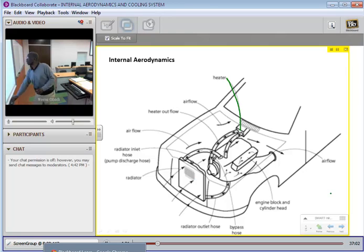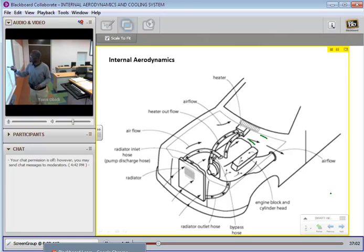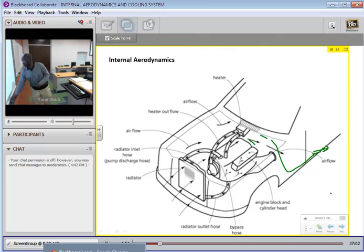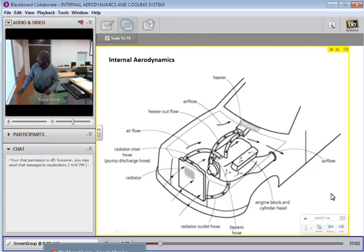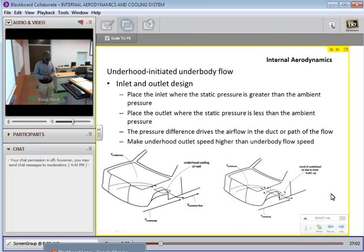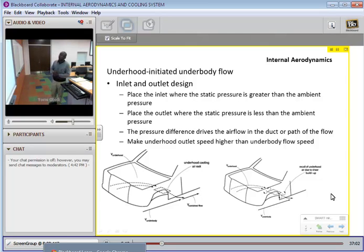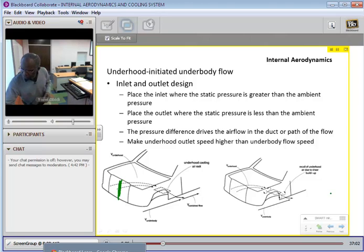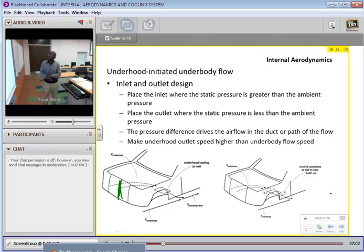After the flow has left all this, there is a gap where the flow has to collect itself and form some kind of smooth path as it goes under the vehicle and outside — either coming out from here or from the back of the vehicle. In inlet and outlet designs, we want to place the inlet where the static pressure is greater than ambient pressure. That's the location of the radiator, right in the front where you have the stagnation pressure. And you want to place the outlet where the static pressure is less than ambient pressure.